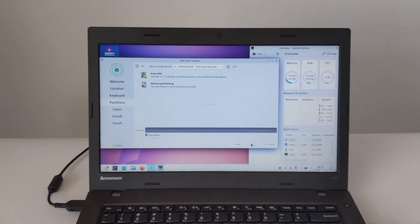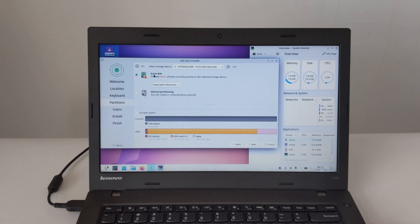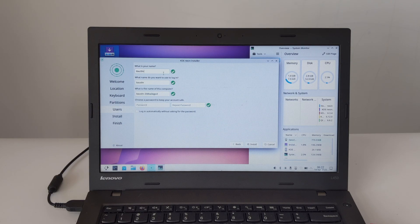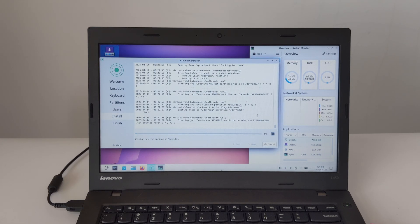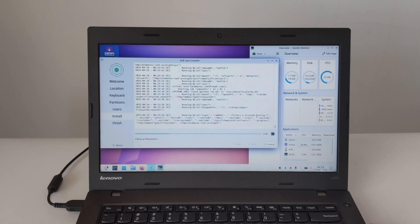Now let's talk about the partitioning part. This is a critical step, so pay close attention. If you're new to this, the easiest way to do a full disk installation is to select Erase Disk. Just a heads up — this will wipe everything on your hard drive. Then set up your user account: enter your name, the name of the computer you want, your username, and choose a strong password. You can also choose to stay logged in automatically or to use a password to log in.